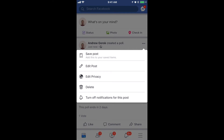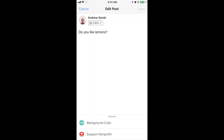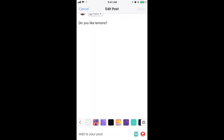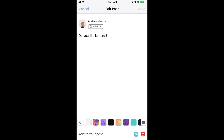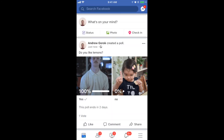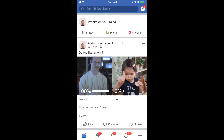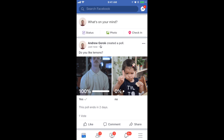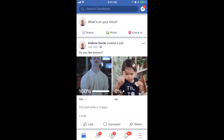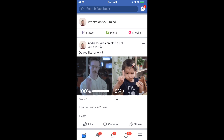If you want, you can edit post, edit privacy, or save post. If you edit post, there's not a lot you can do — you can just edit the question. So that's about it, that's how you create a poll on Facebook.